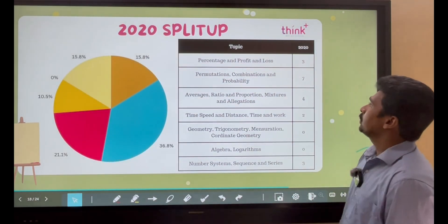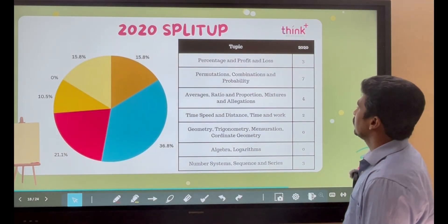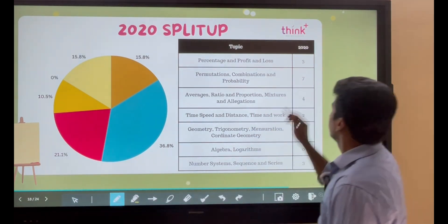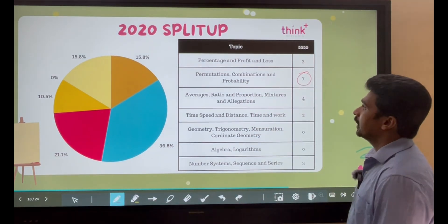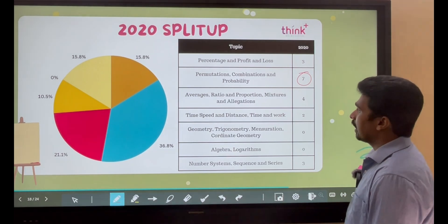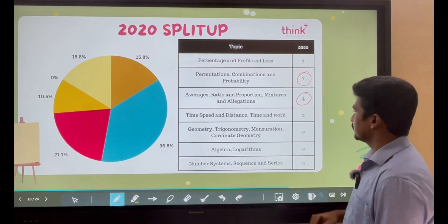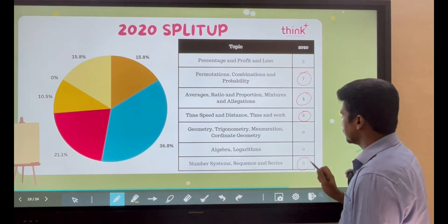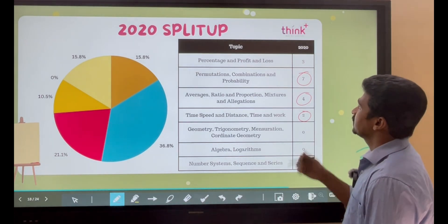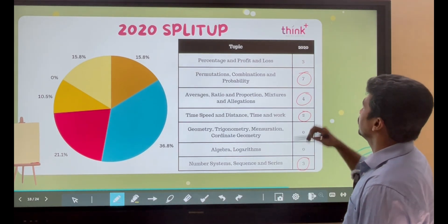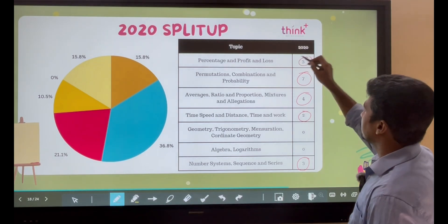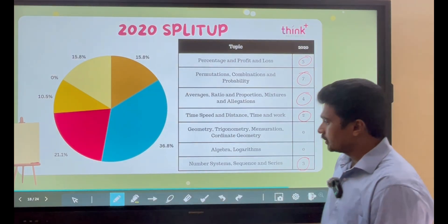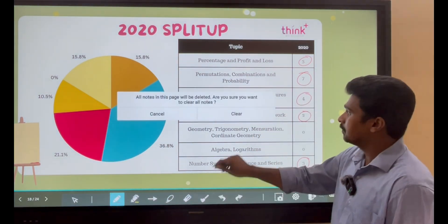This is the 2020 split-up. There are 7 questions from Permutation, Combination, and Probability. Averages, Ratio, and Proportion had 4 questions. Time, Speed and Distance had 2 questions. Number Systems this year had 3 questions. Percentage, Profit and Loss — if you see the last 4 years, every year at least 2 to 3 questions are there.